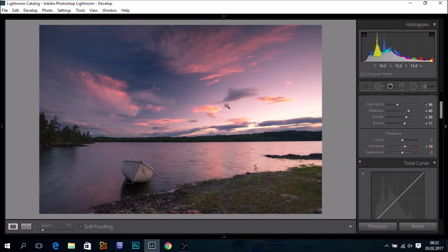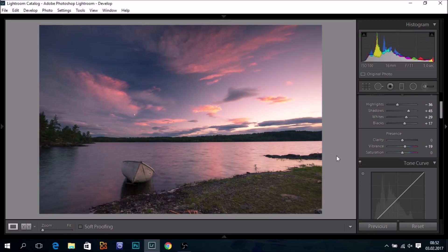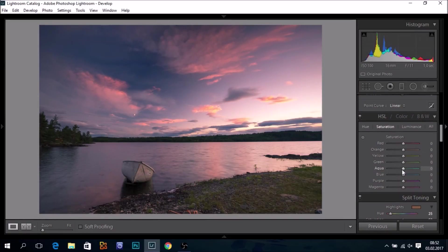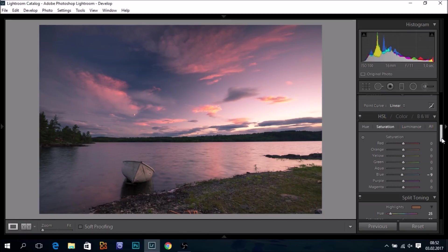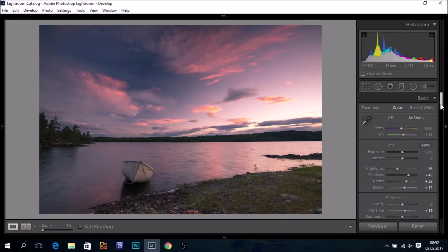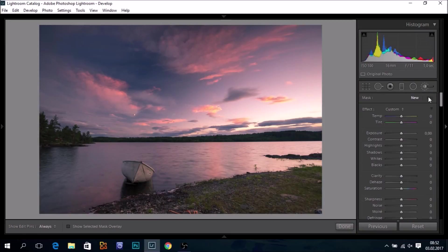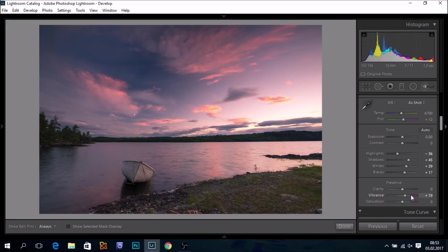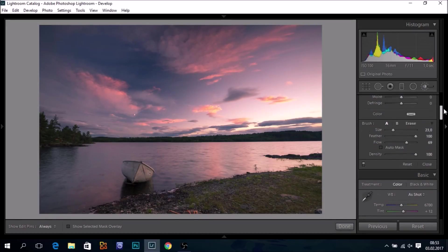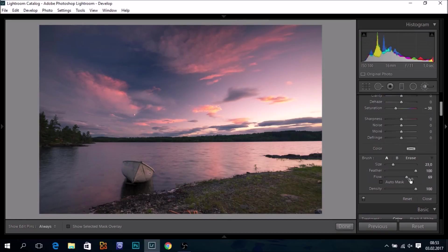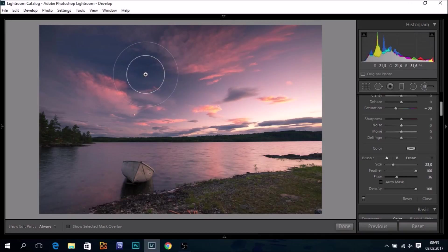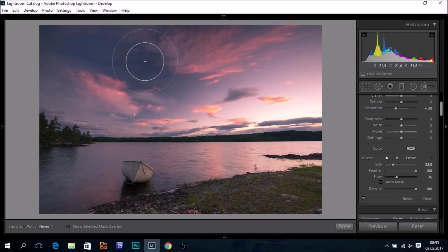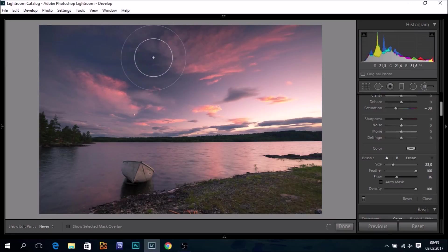To me, the blues in this area are a bit too strong. So we can, of course, go to the HSL sliders and take down the blues a little, or we can pick the adjustment brush, reduce saturation, and with a pretty low flow, brush out some of the colors here for the blues. So this is better.